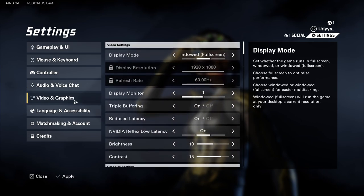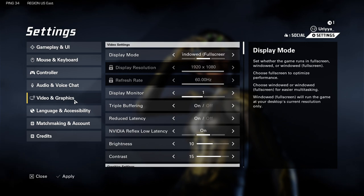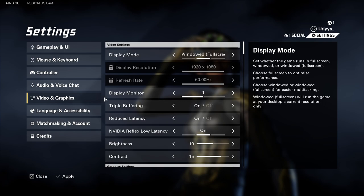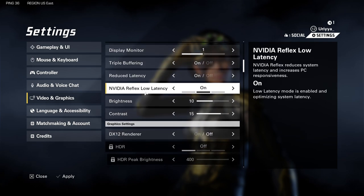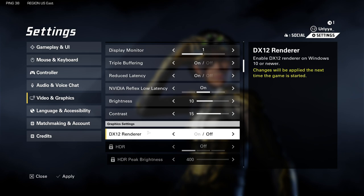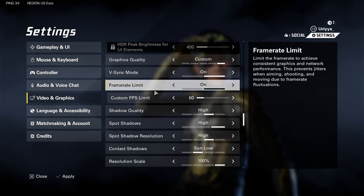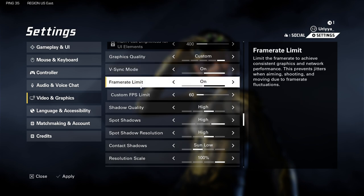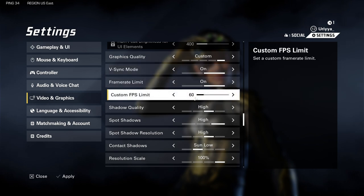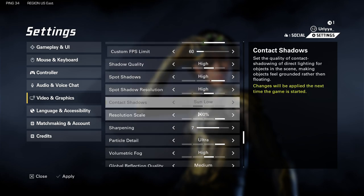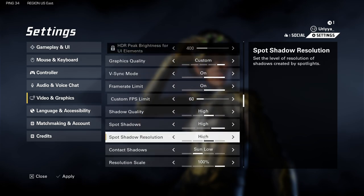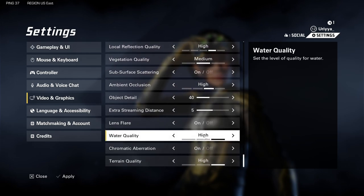Next is video and graphics — this is going to change based on your system. My system is a low-end PC; I'm still running 60 frames at 1080p. Nvidia Reflex low latency I have on. DX12 renderer I have off. Triple buffering and reduce latency I have on. Graphics are set to custom, V-sync is on, frame rate limit is on and set to 60. I didn't make any adjustments to the custom graphic settings beyond that.